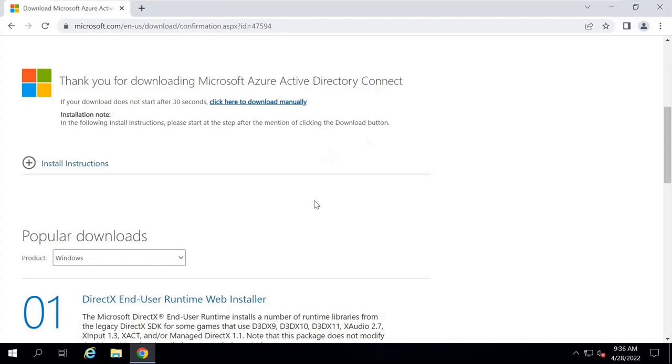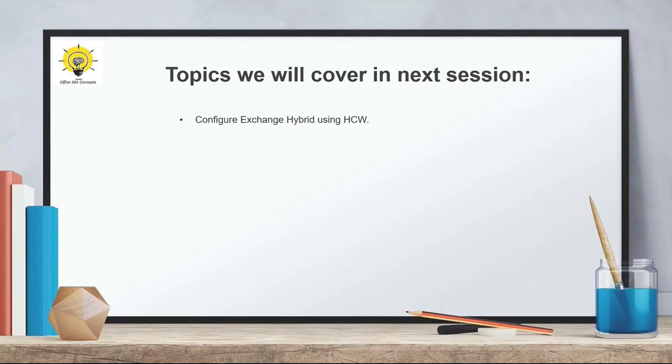We have now met all the required prerequisites for Exchange Hybrid deployment and are ready to configure Exchange Hybrid. In the next video, we will run the Hybrid Configuration Wizard and configure Exchange Hybrid on our on-premise Exchange 2019. That's all for now — I'll see you all in the next video. Thank you guys, thank you for your time. Take care.